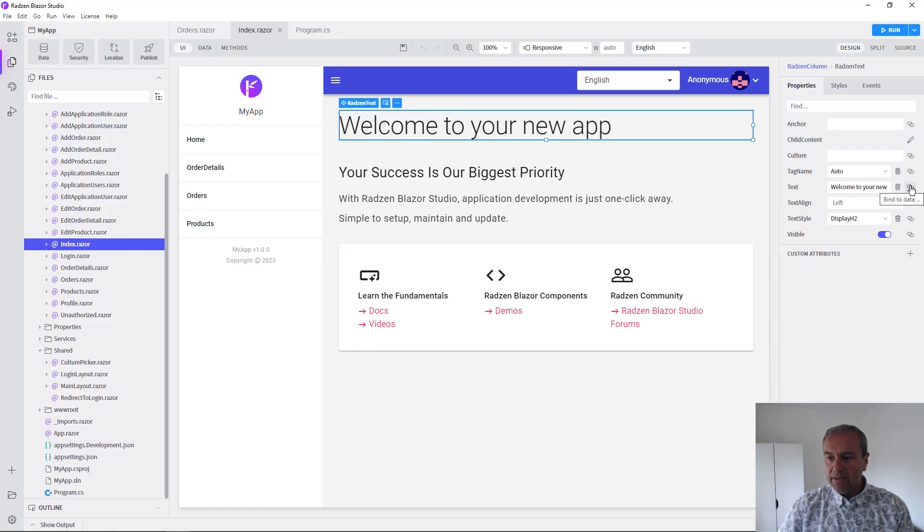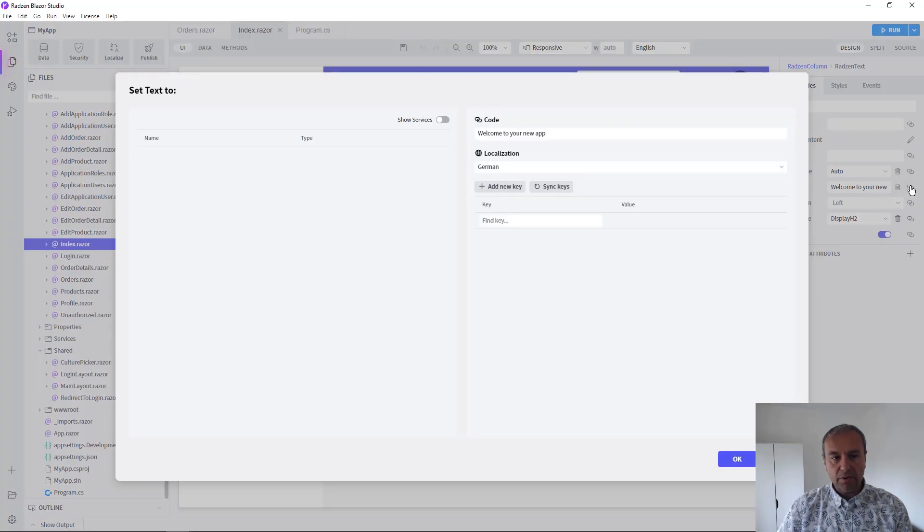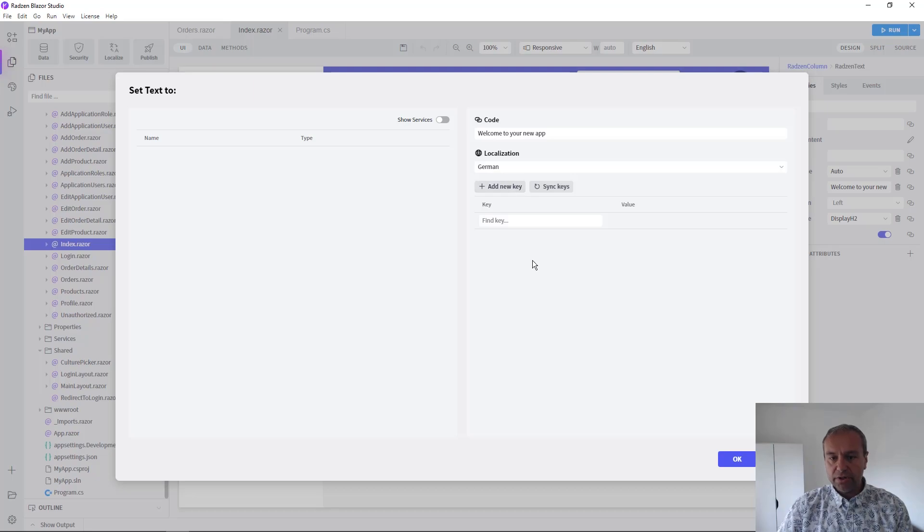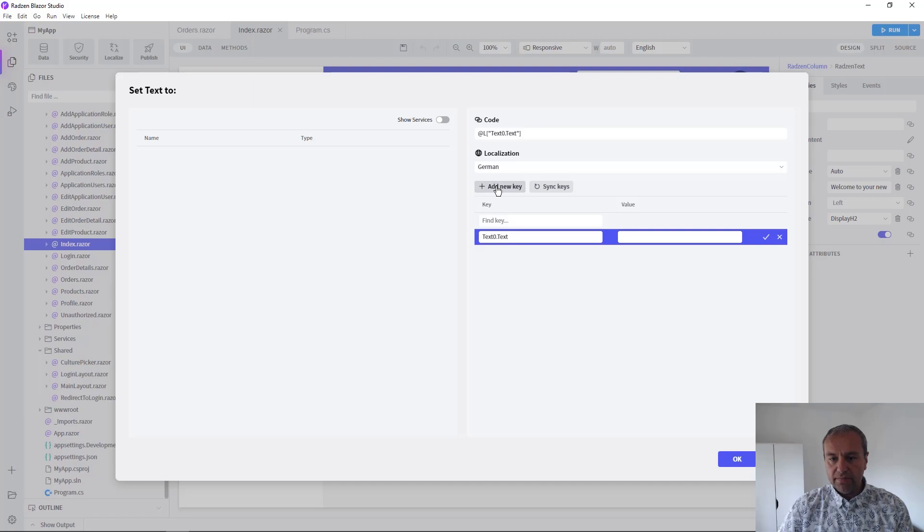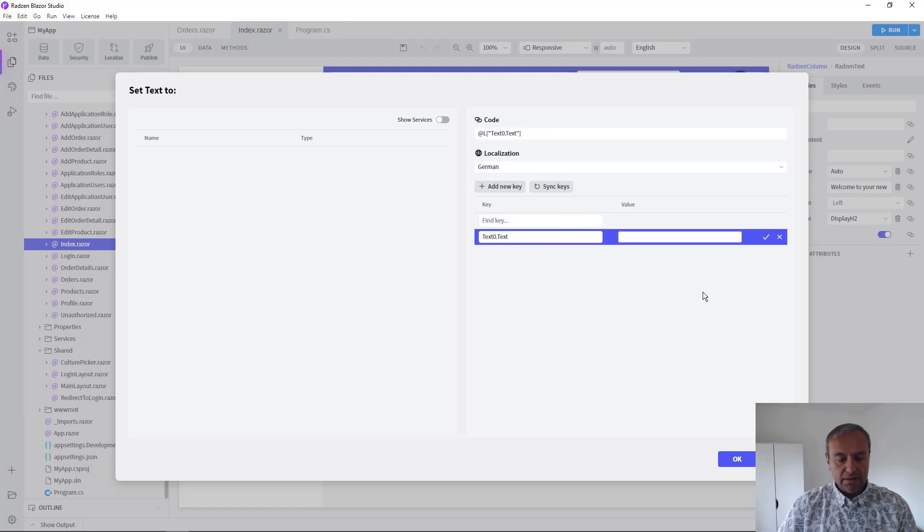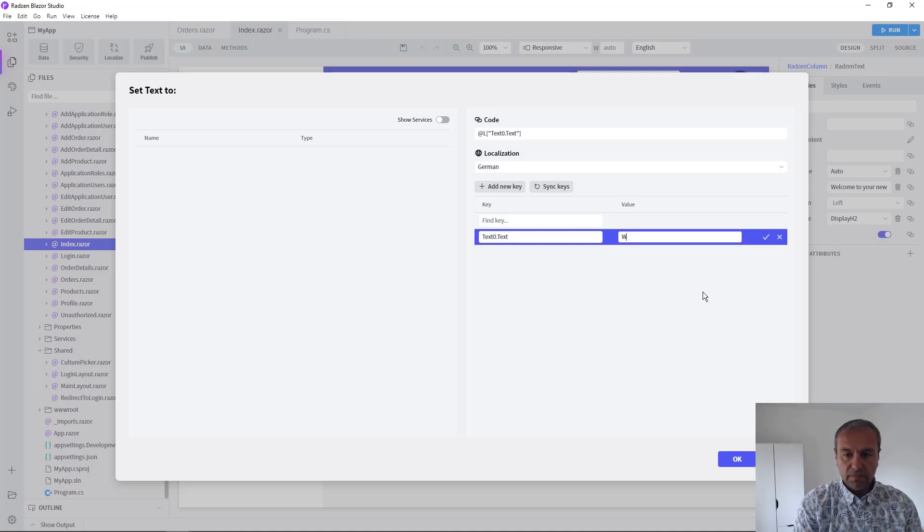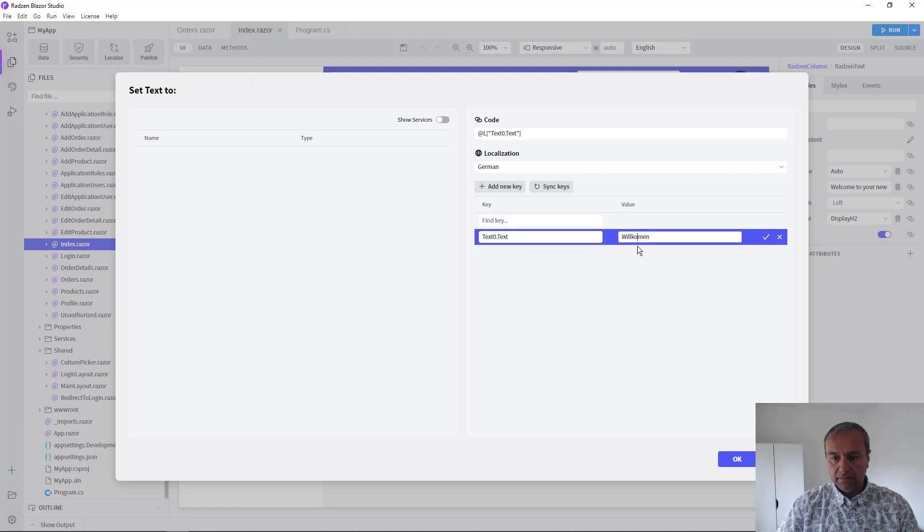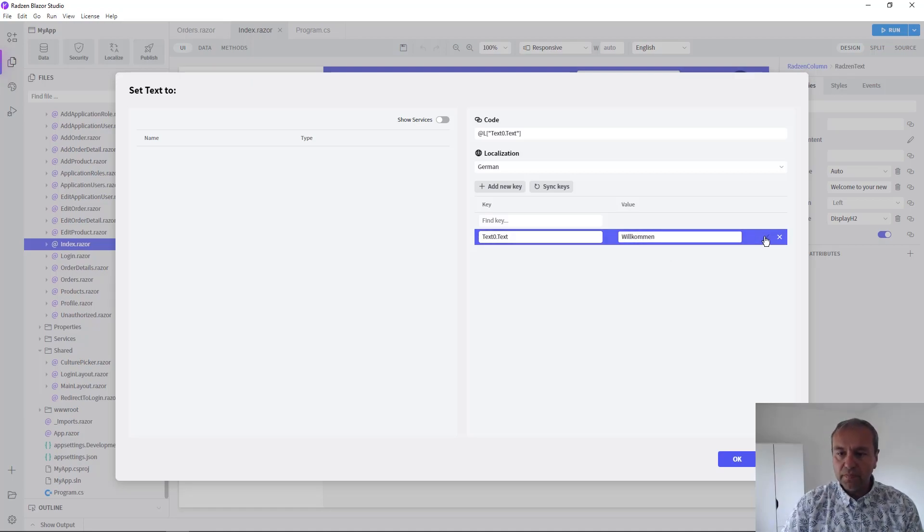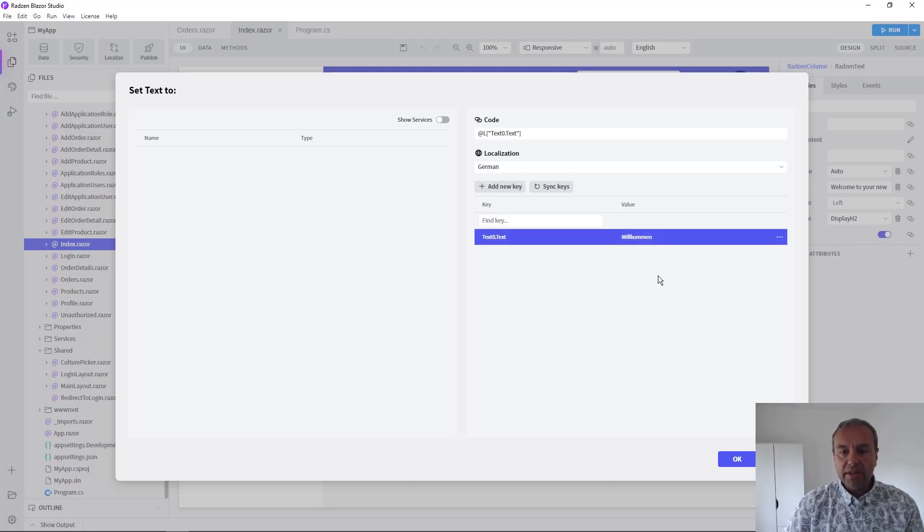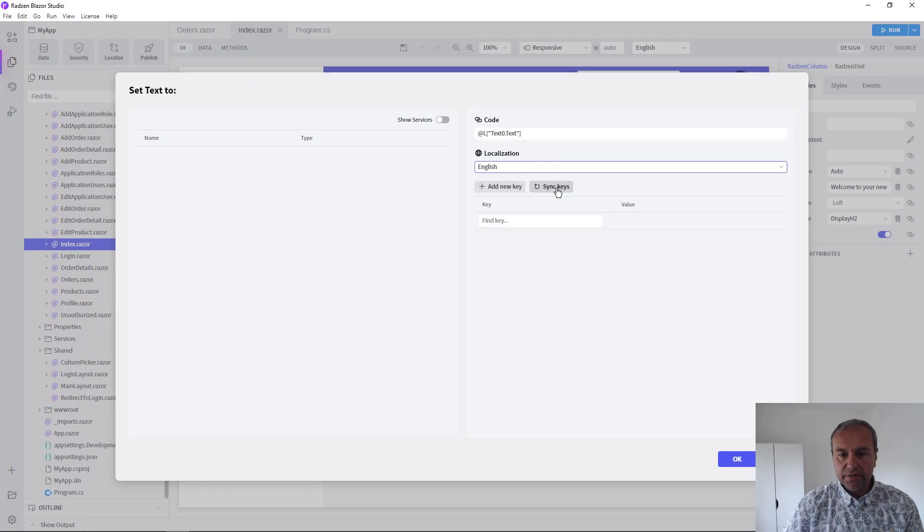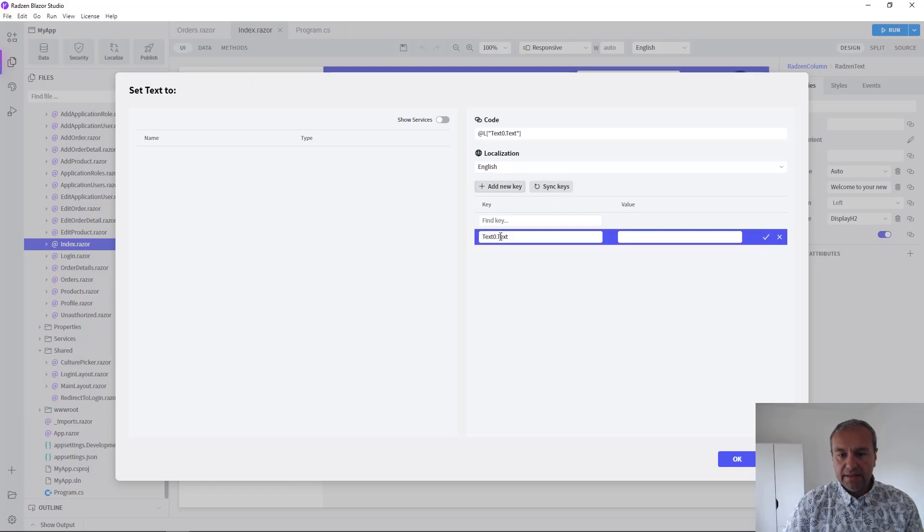Click the Bind to data button next to the text in the property grid. Now as you can see, you can add keys with values for each culture. For example, let's add a new key 'welcome' for German which will be 'Willkommen', and we can change the culture to English and add 'Welcome' for the same key.